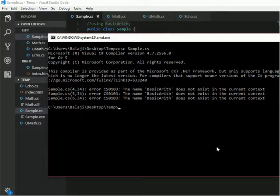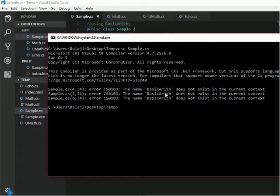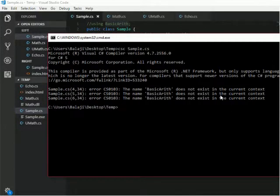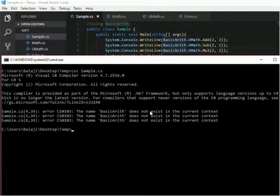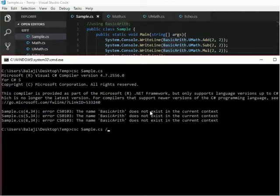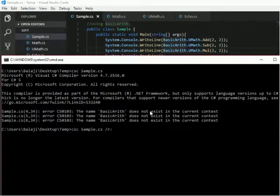See, it is showing that BasicArithmetic does not exist in the current context. We want to add a reference for that basic arithmetic. So here, use CSC sample.cs /r to relate my DLL with this sample.cs.